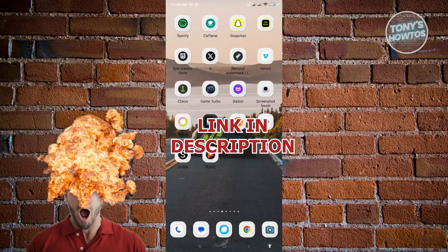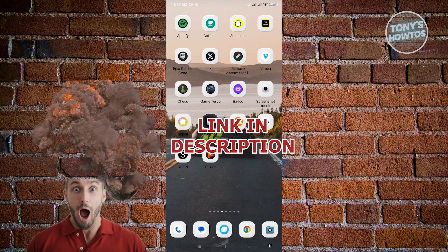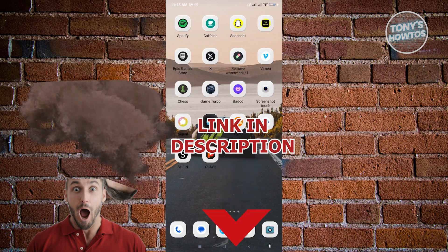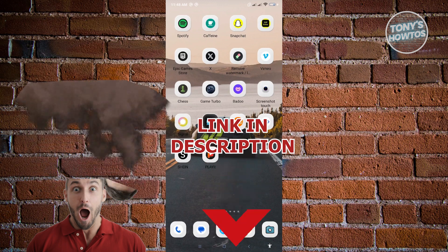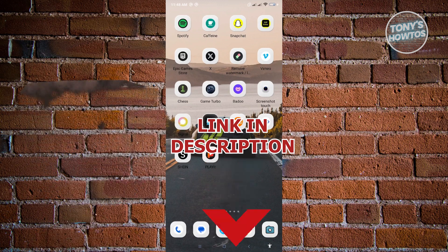But before we start, hurry up and check out our latest offer just under this video. So let's get started.